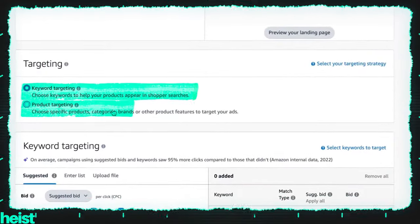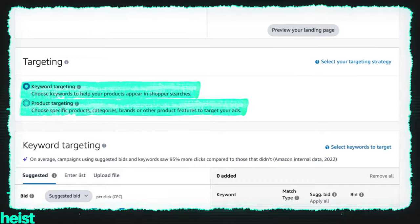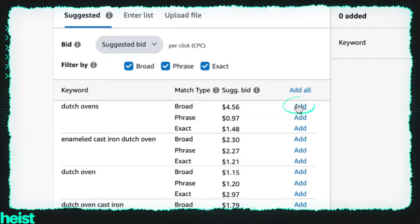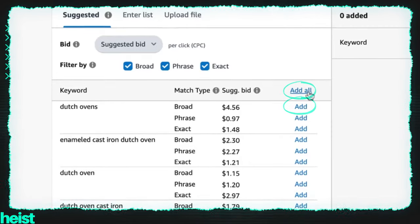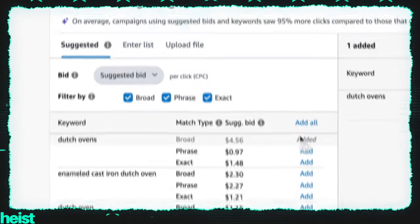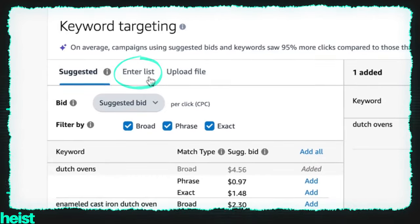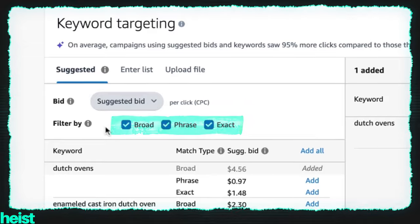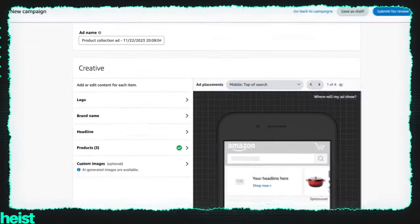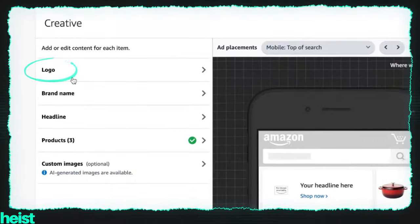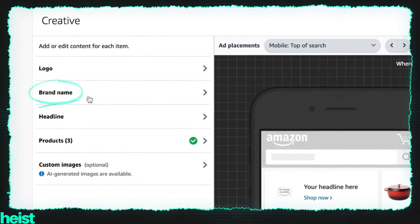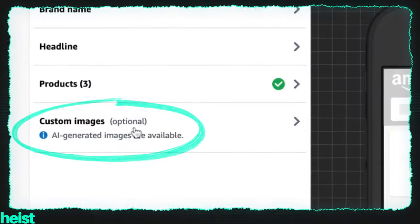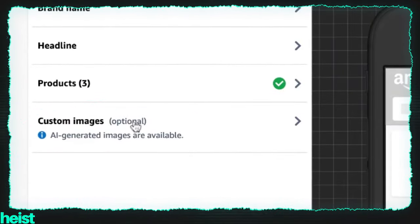Now you can do keyword targeting or you can target other competitive ASINs. In this example we'll just stick with keyword targeting. You can select any of the keywords here manually, add all of them, or enter your own list. Similar to other ad types, you can select broad, phrase, or exact — all that stuff is the same as other campaigns. Now here's where it gets interesting: it's really in this creative section. You would add your logo like you normally do, put in your brand name, any headlines you want to use or test. It's got the products there, but if you see here, there's custom images — and this is really where the magic happens.